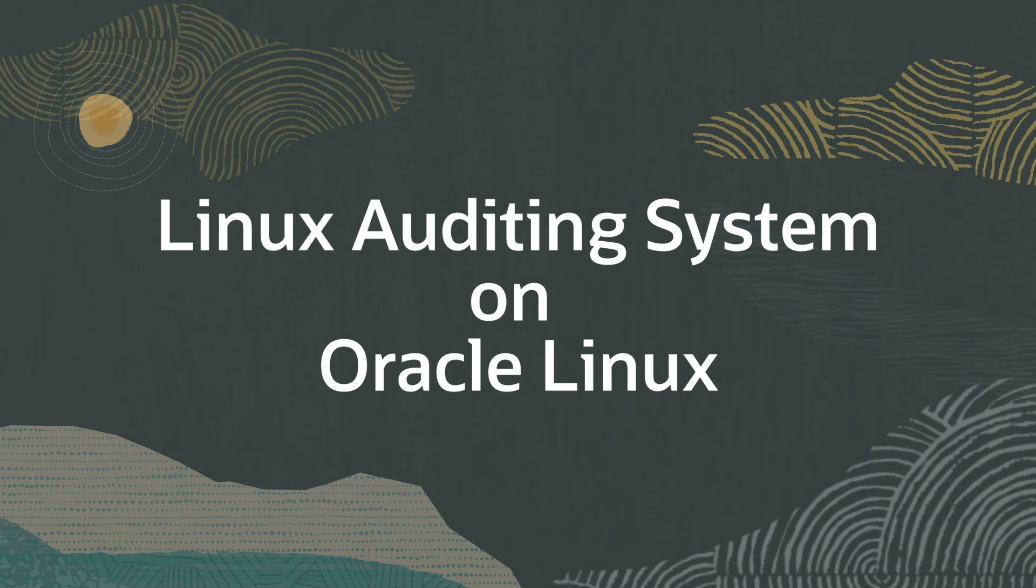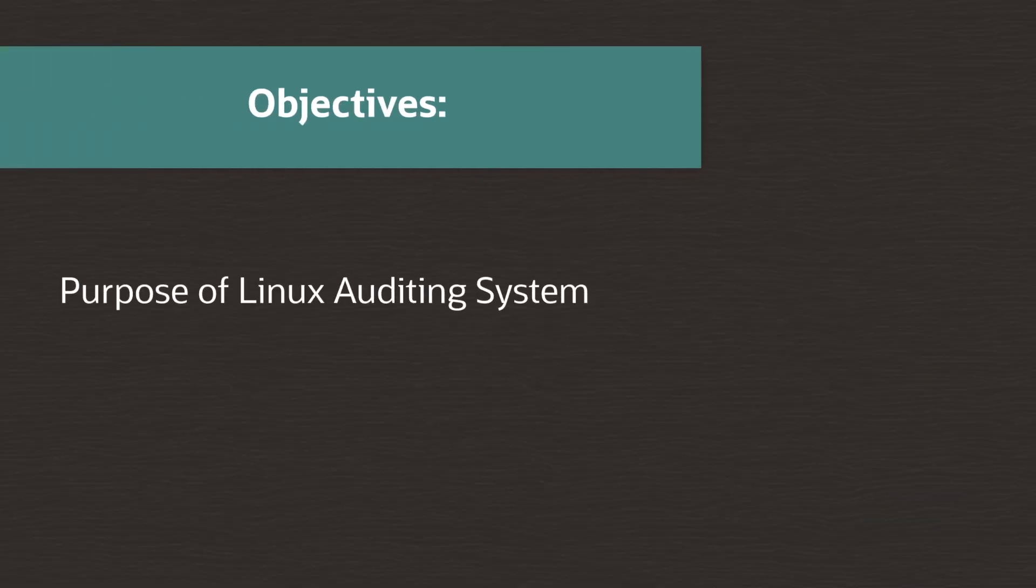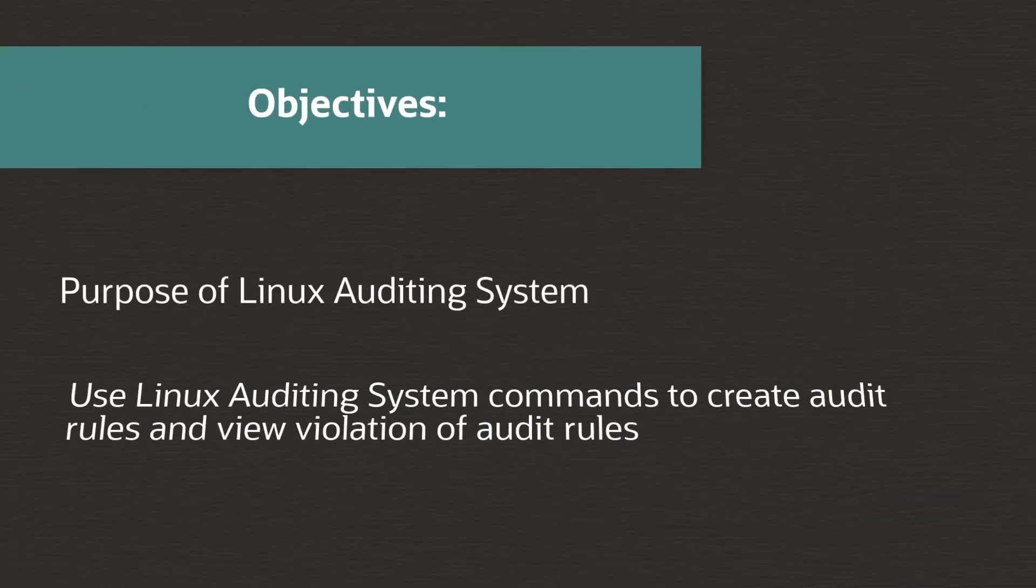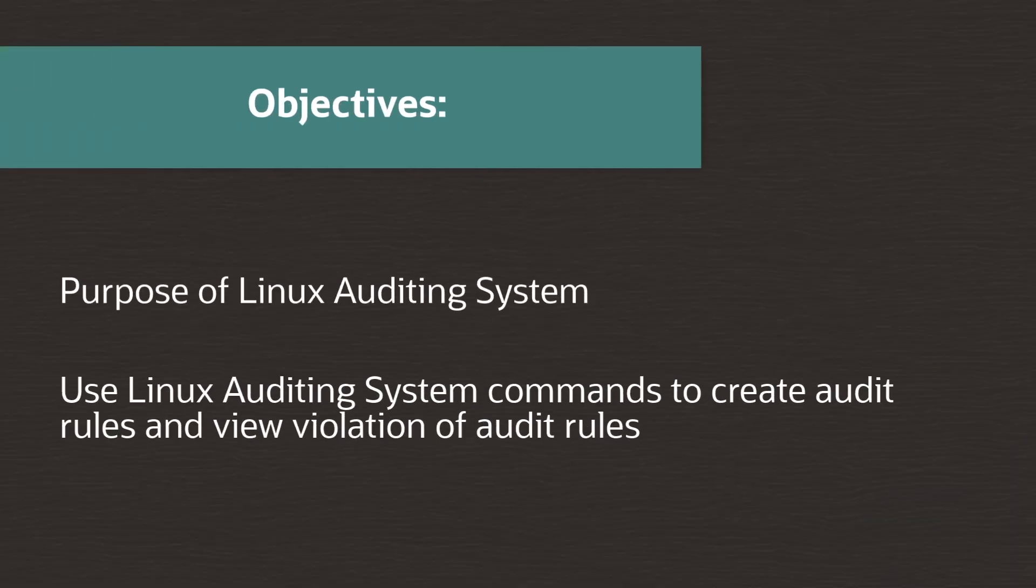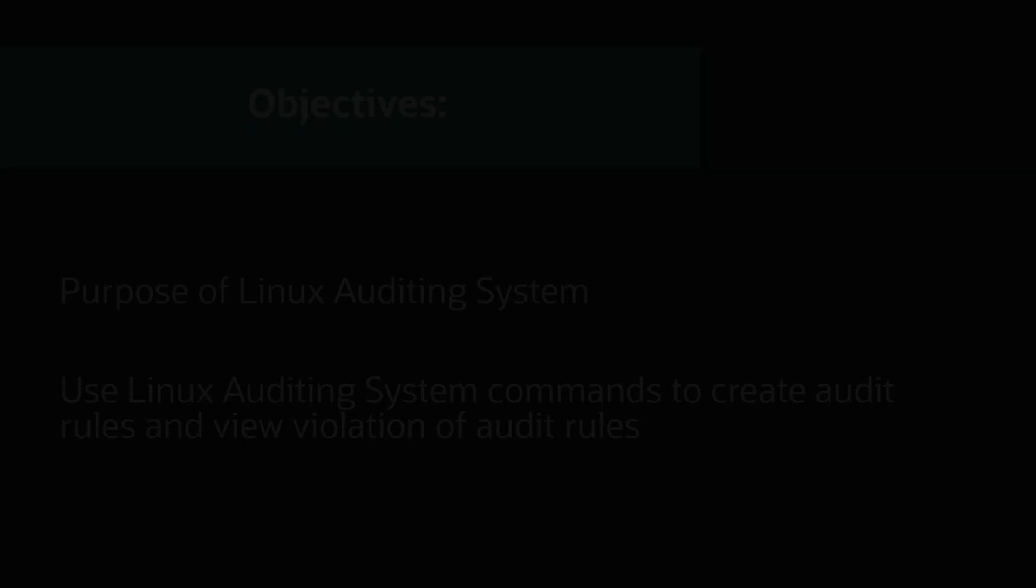Hello and welcome to this video on the Linux auditing system on Oracle Linux. In this video, we'll describe the purpose of the Linux auditing system and we'll also demonstrate the command line interface to create audit rules and search for and report on violation of these rules.